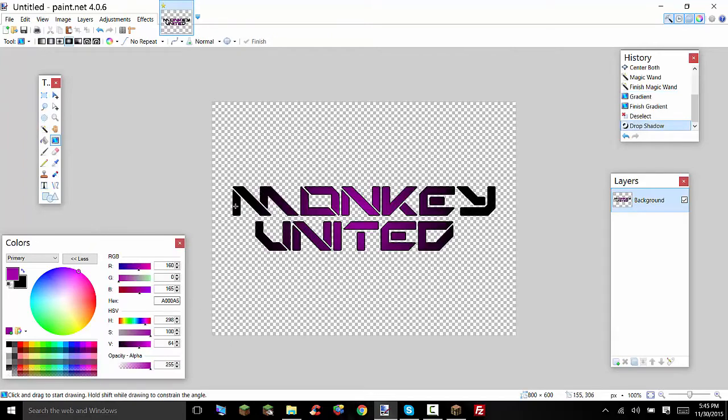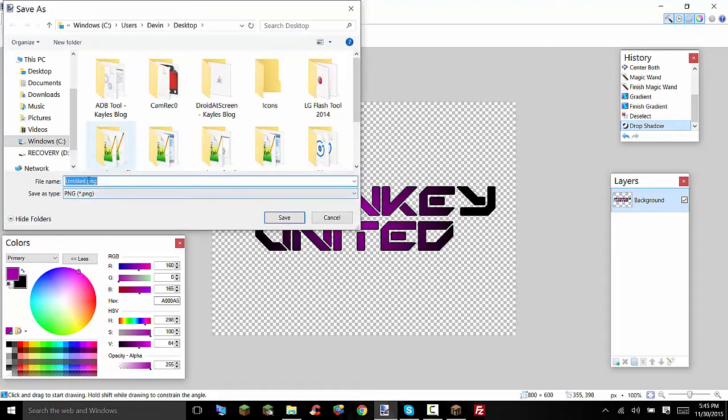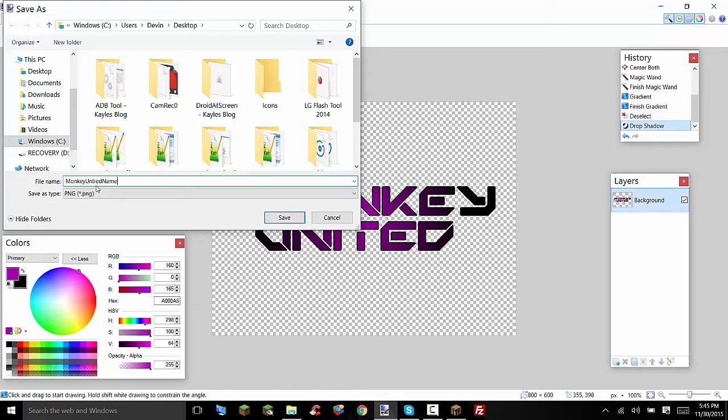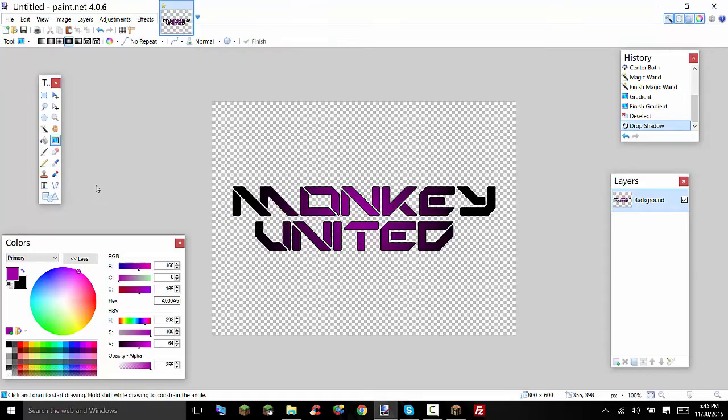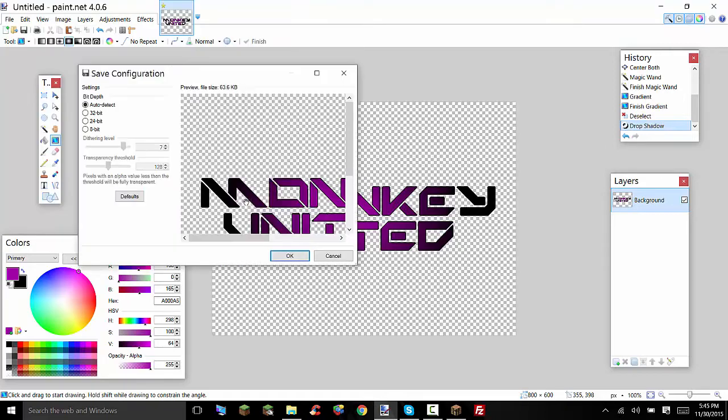Alright so I have my image here, it's not anything fancy or anything, this is just going to look cool in Minecraft. So we're going to save this as a PNG and I'm just going to name it Monkey United name dot PNG. I know I spelled United wrong but it doesn't really matter what it's called.